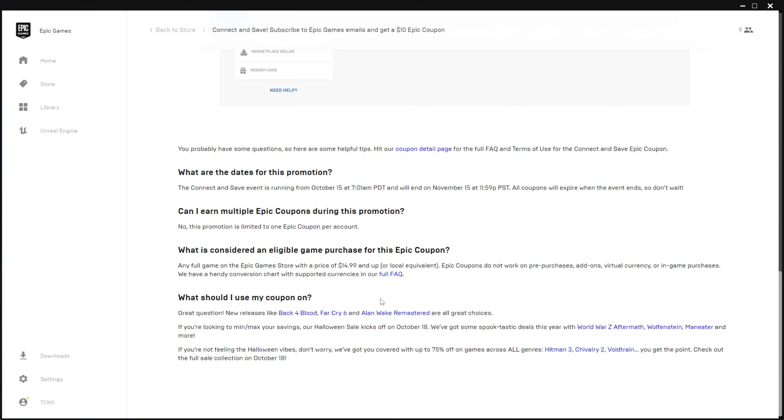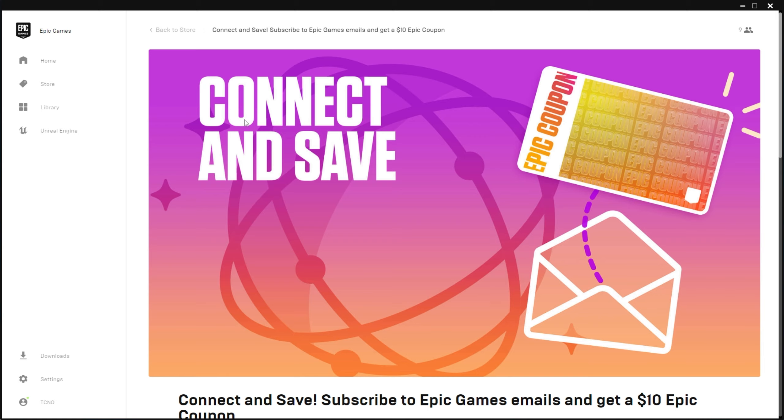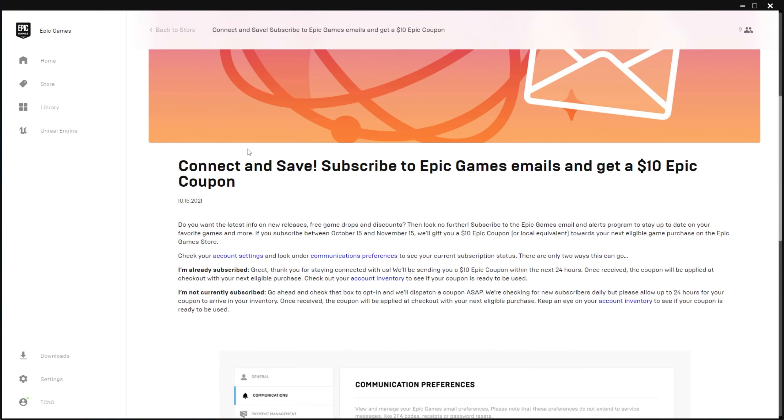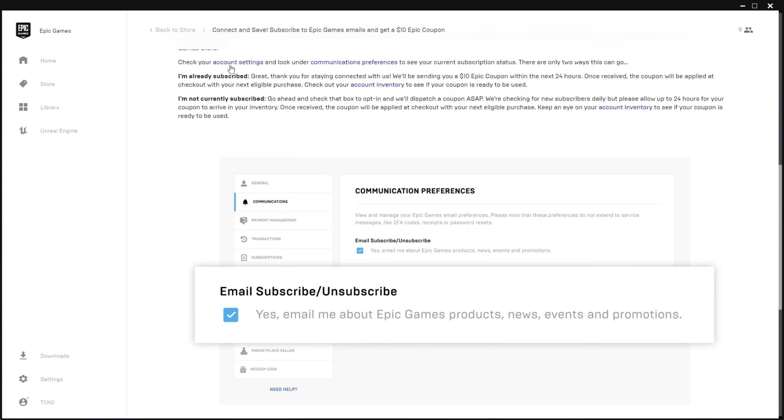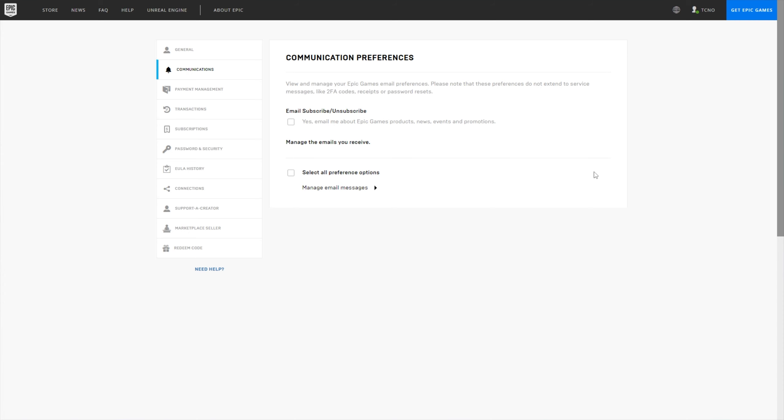After doing so, the coupon will be applied at checkout with your next eligible purchase. At the very bottom of this page, you'll find out what purchases are eligible, and they give you some suggestions down here if you don't know what to buy. Effectively, it takes a $15 game and makes it only $5. Quite nice, while it's not a huge saving, it is technically $10 free, so it's worthwhile making a video for it.